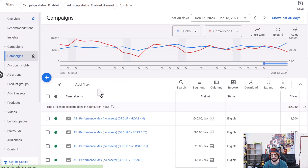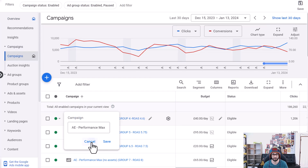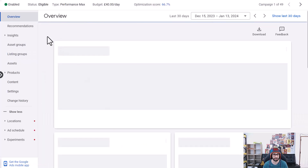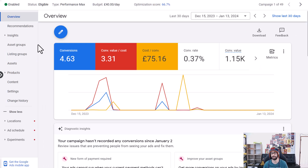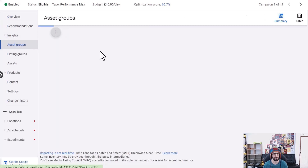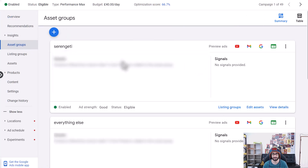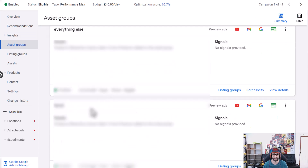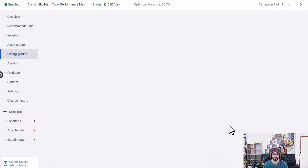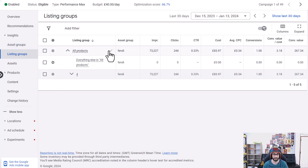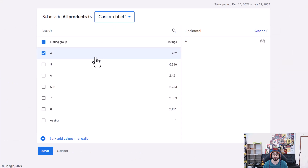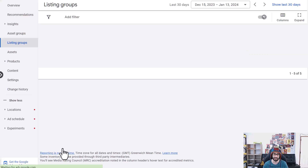Another example is where we have many brands and we want to use custom labels to separate them into different asset groups. We would normally use the brand value, but in some cases a barcode doesn't exist so no brand value is assigned. To keep consistency in our asset group assignments, we created a custom label for every single product group. You can see Serengeti and Fendi — all of these are grouped using the custom label.